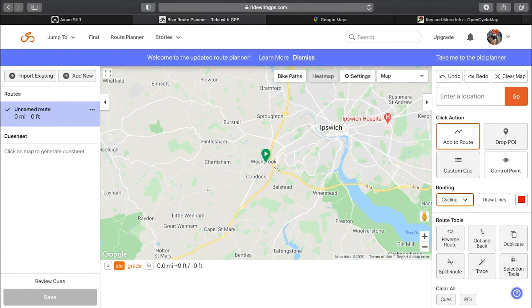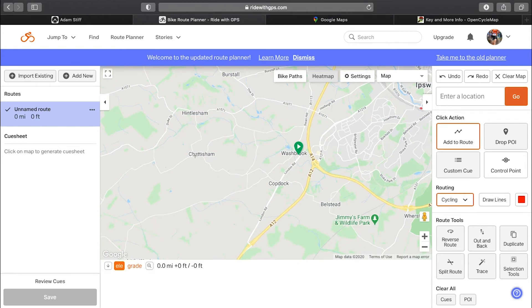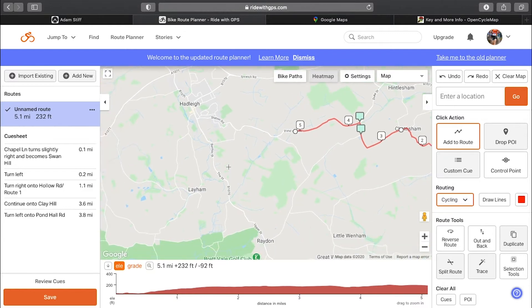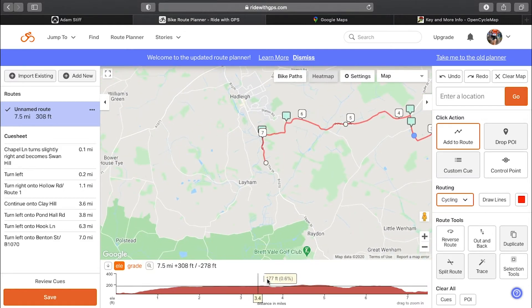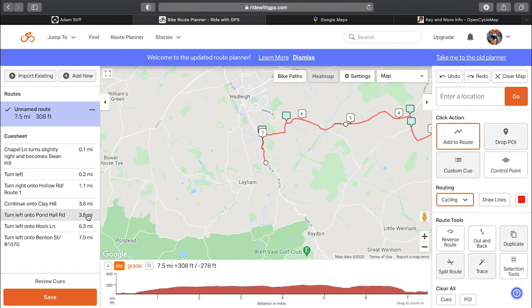The difference between this and Komoot is that you actually build your route as you go along. You start clicking on roads to follow and it will automatically follow those routes for you. You can see the elevation profile being populated along the bottom, and on the left-hand side there's a cue sheet that gets populated as you add items to your route.